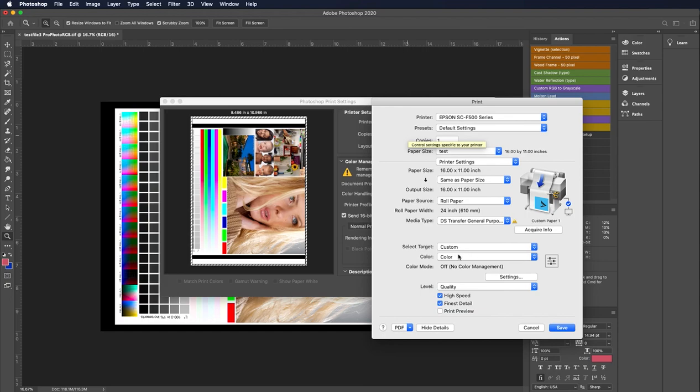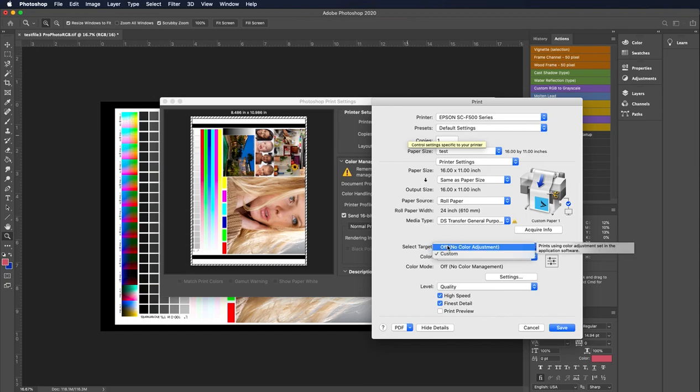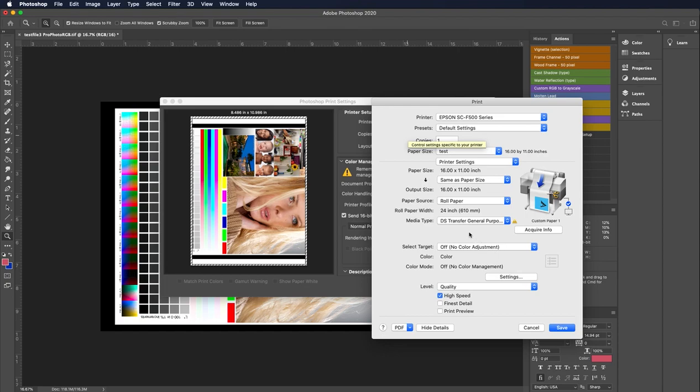The next thing down here is select target, which is kind of an odd name. But this controls our color. Because we're printing with ICC profiles, I want to make sure I set this to off no color adjustment. Because I'm going to let Photoshop manage my colors and I don't want the Epson driver doing anything to my color. I want to print accurately and I'm going to manage that and apply those profiles back here in the Photoshop dialog box.